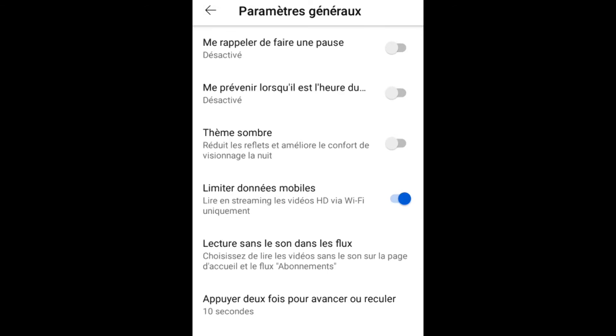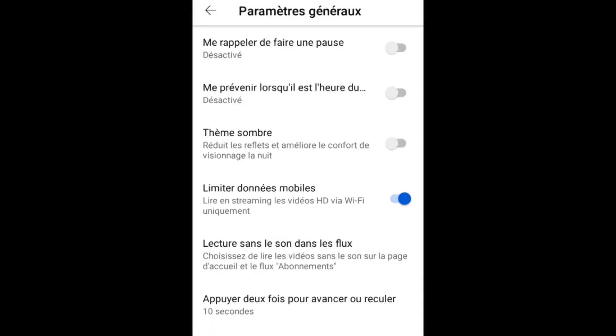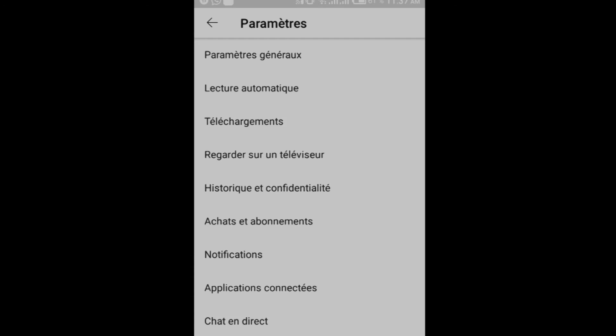When you're connected to wifi versus mobile data, you can manage how much data you use. When using mobile internet, your phone will load videos in lower definition to save data. Go to the parameters and adjust these settings.